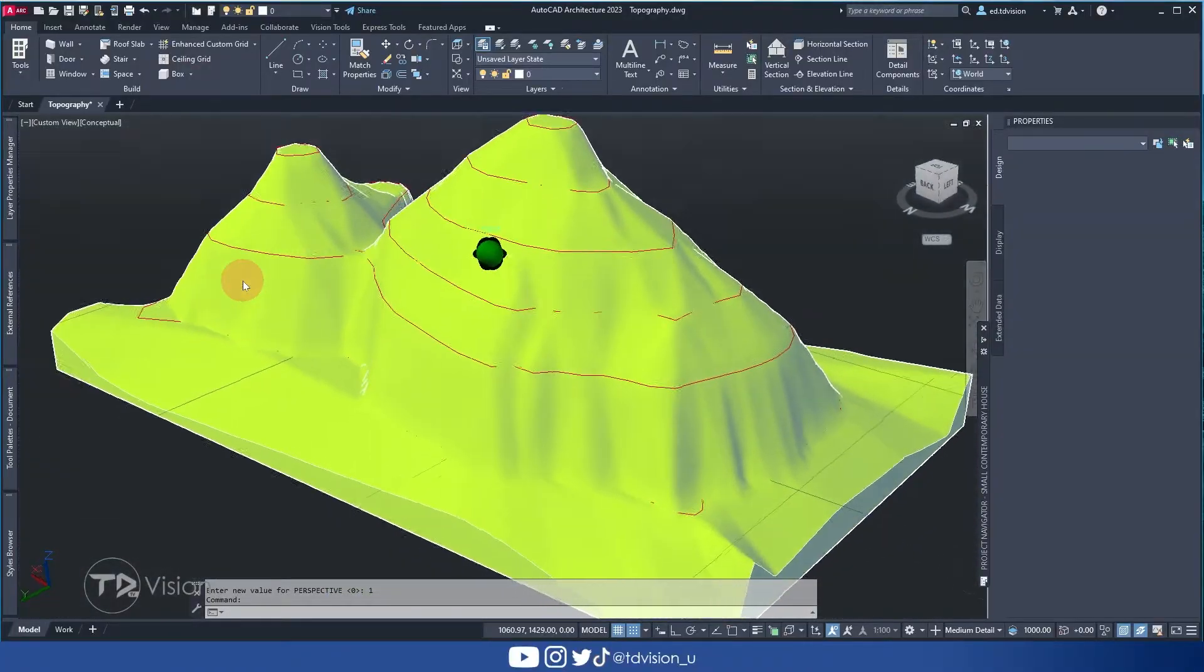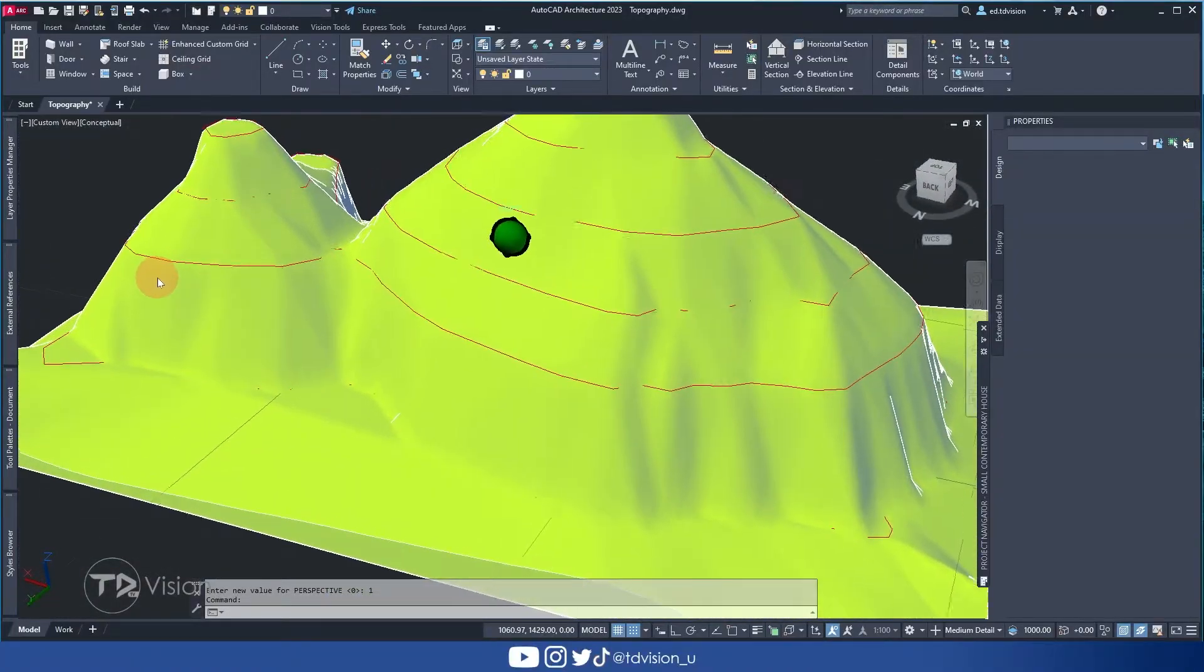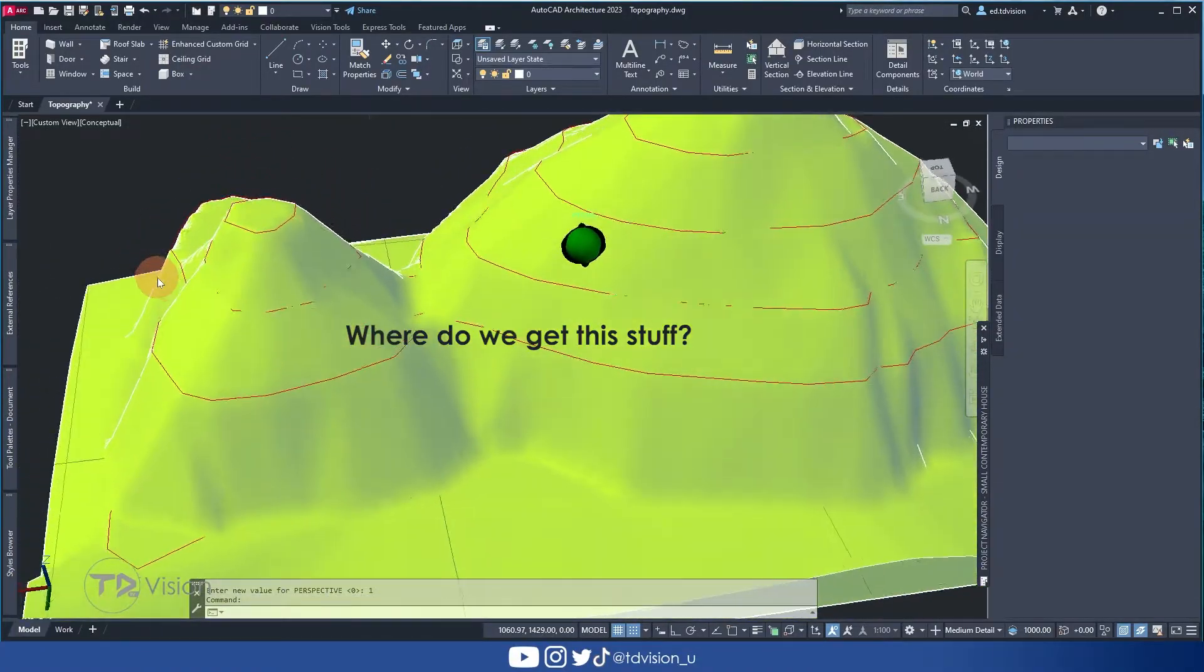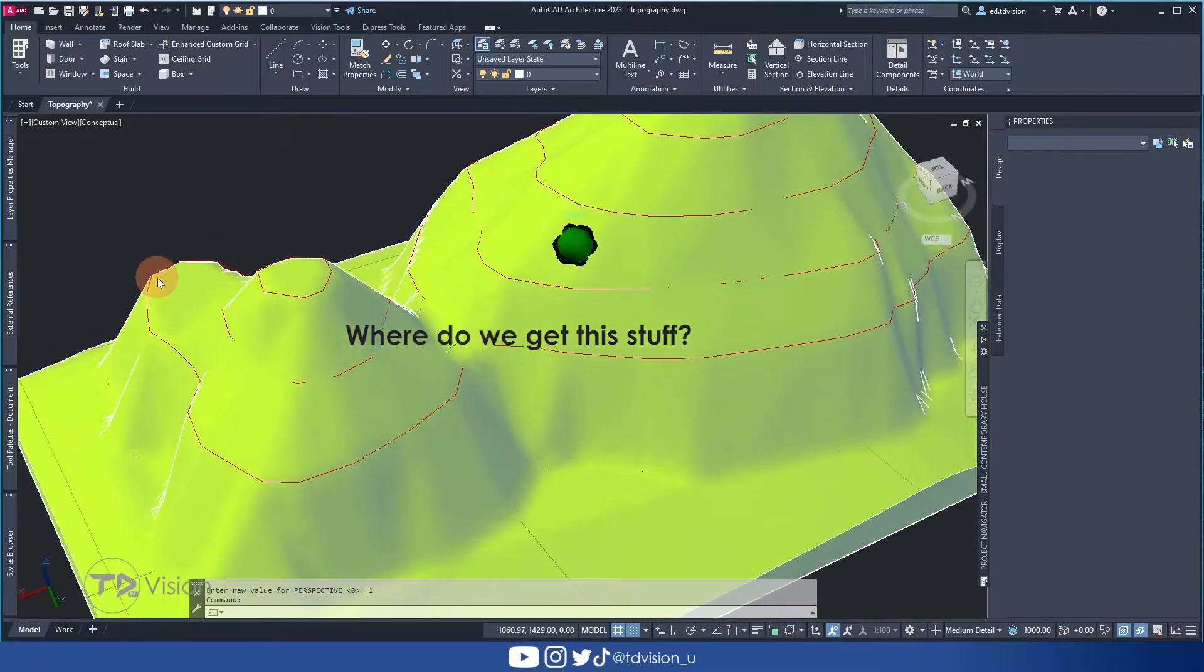And with that said, I have a question for you. Where do we get these contour lines from? Or how do we as designers and architects get this sort of information? Of course, this is something you would usually get from a surveyor. He or she would be able to provide you with a CAD file with the contour lines and property boundaries in all its glory.